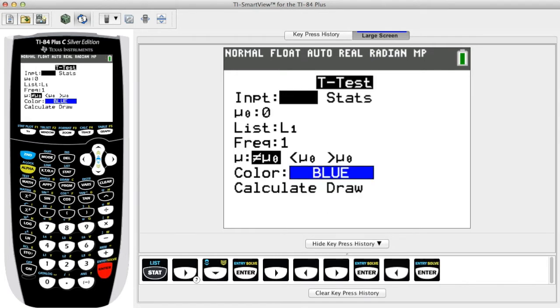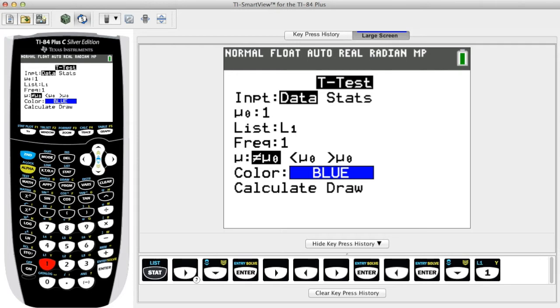For mu sub 0, enter the claimed value of the population mean. This is the same value used in the null and alternative hypotheses.